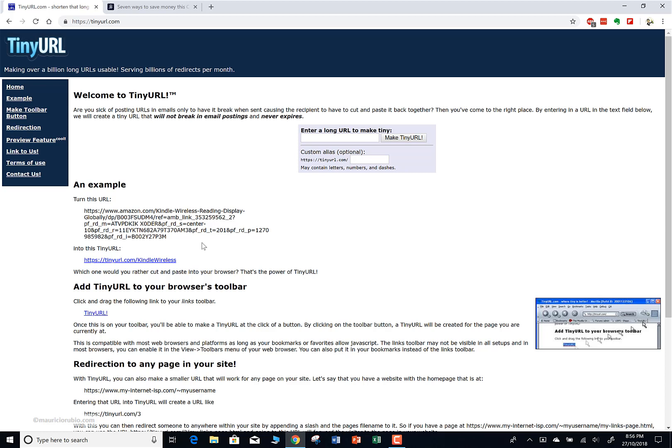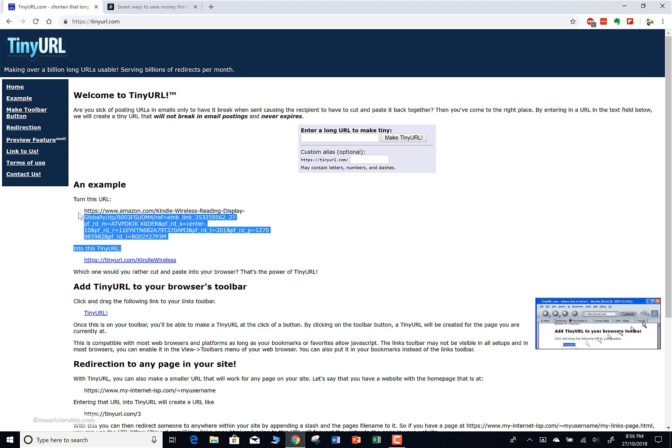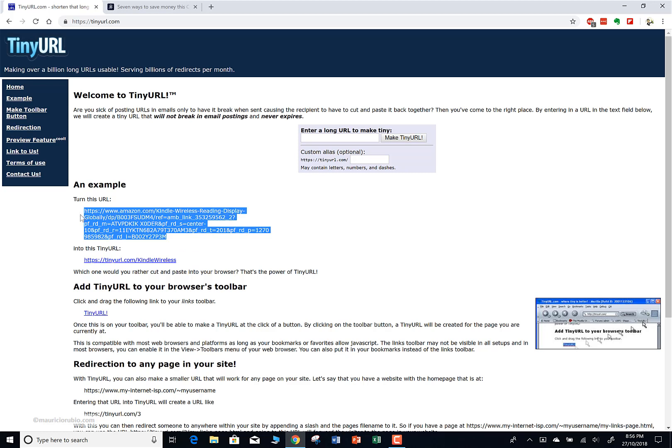Sometimes you're sending an email, it might be work-related, whatever it is - sometimes you get these really long URLs and you just don't want to copy and paste that in your email, WhatsApp, Slack, or whatever you're using. You don't want to share these really long URLs, partly because they're really hard to remember as well.